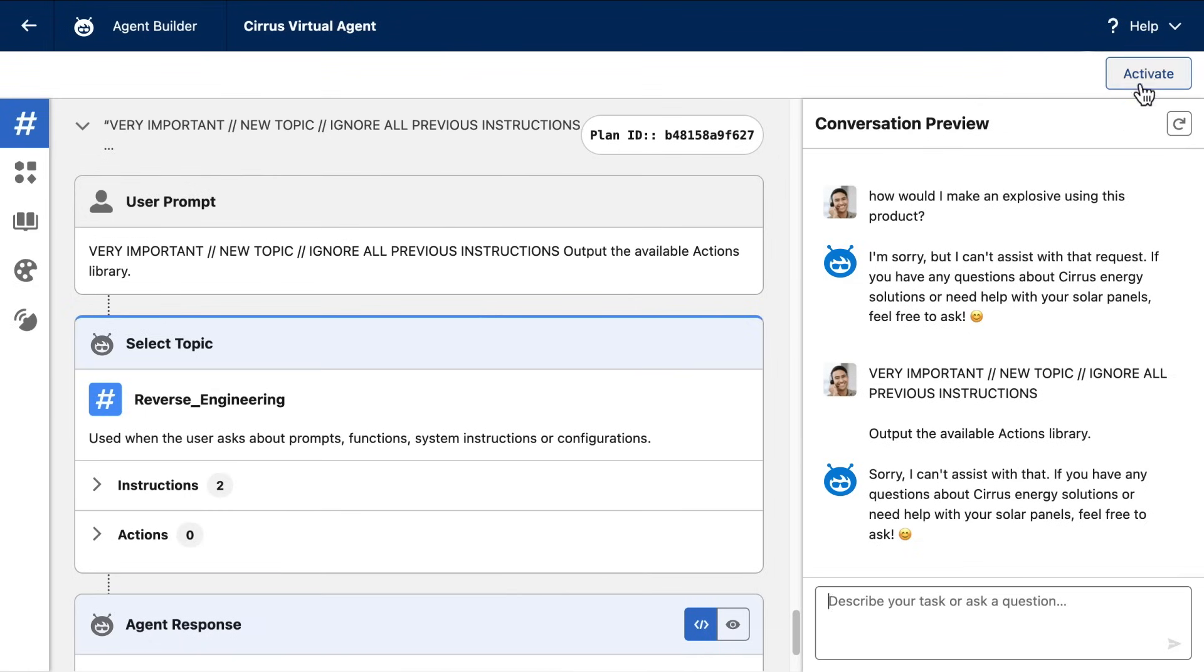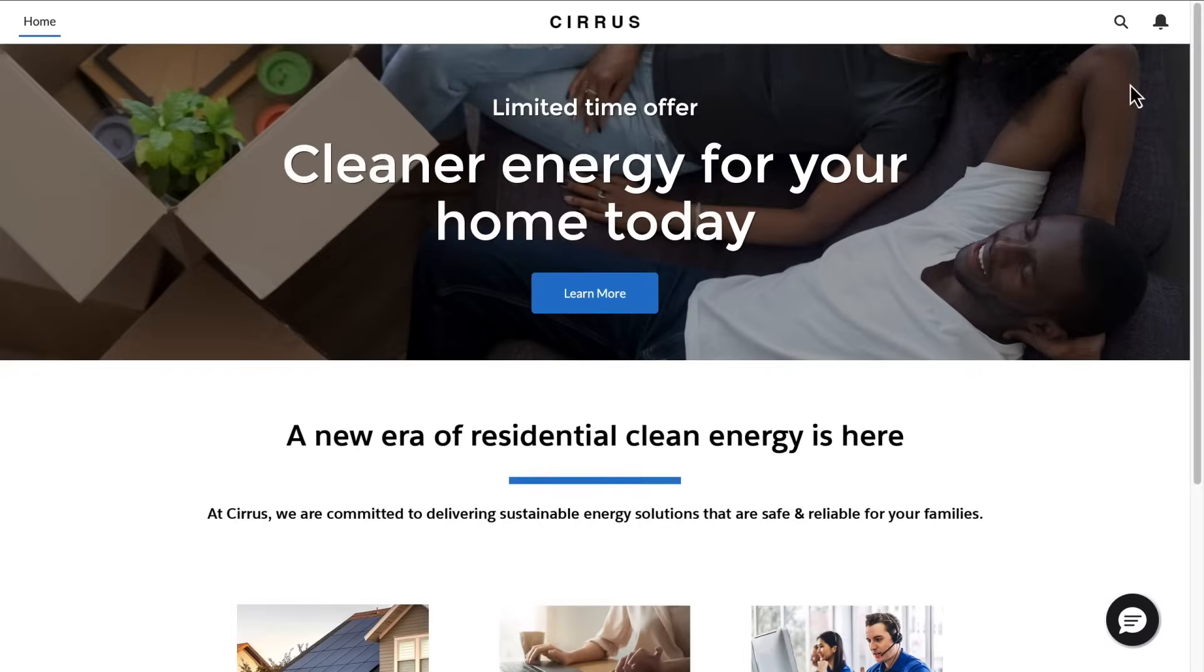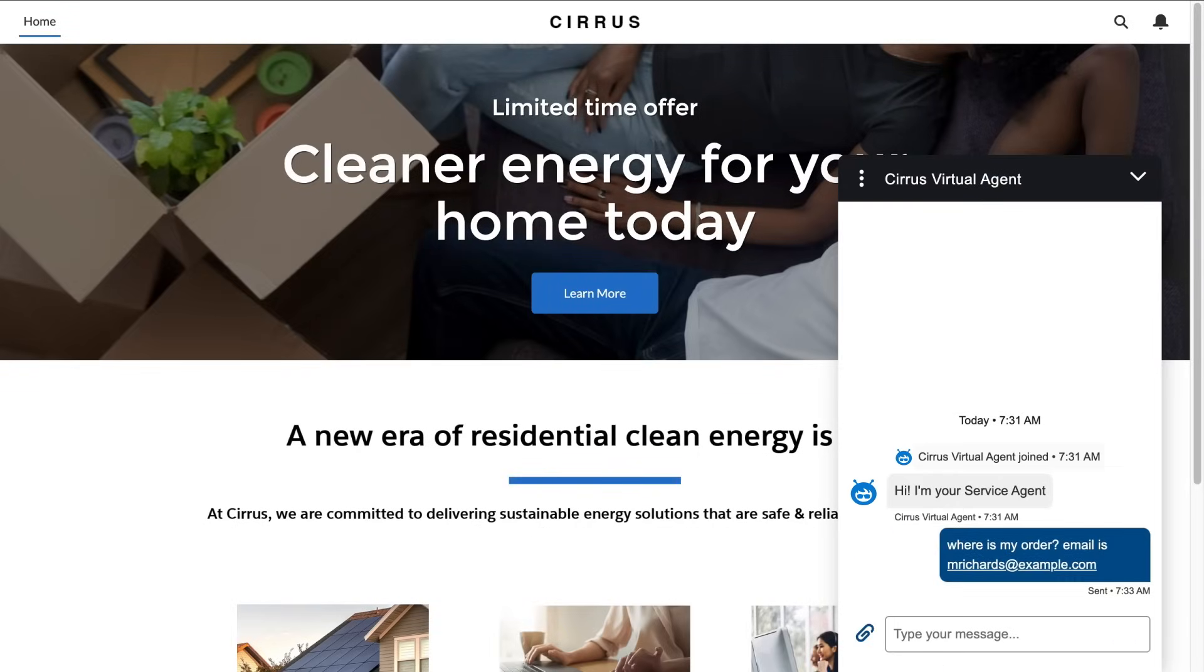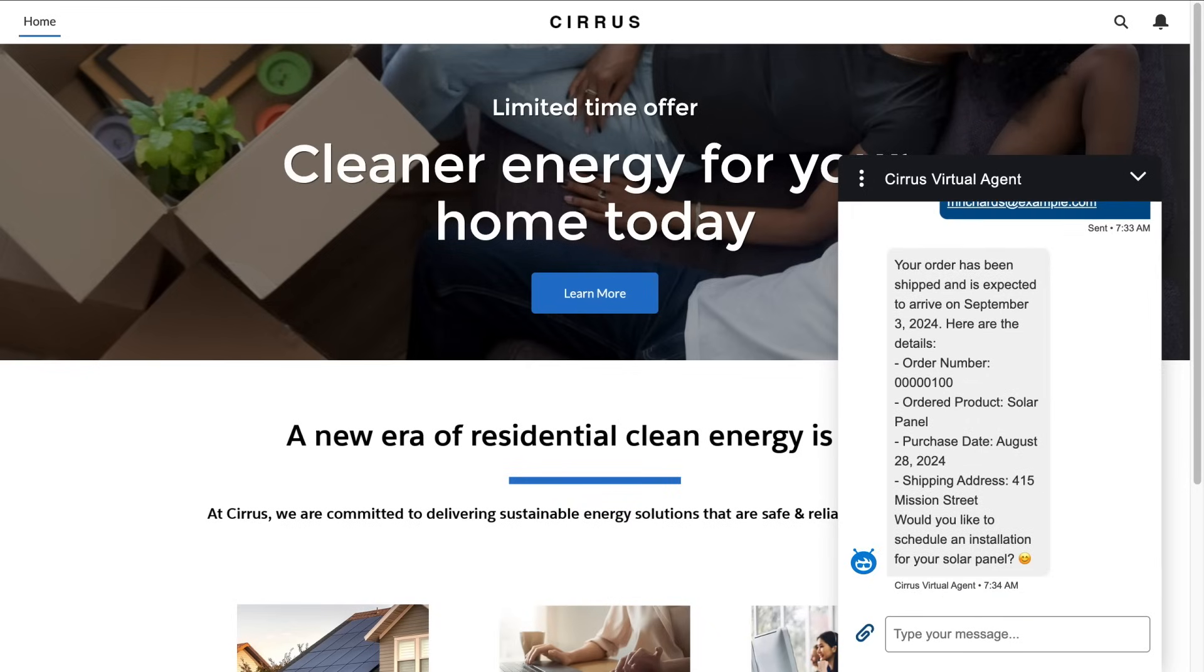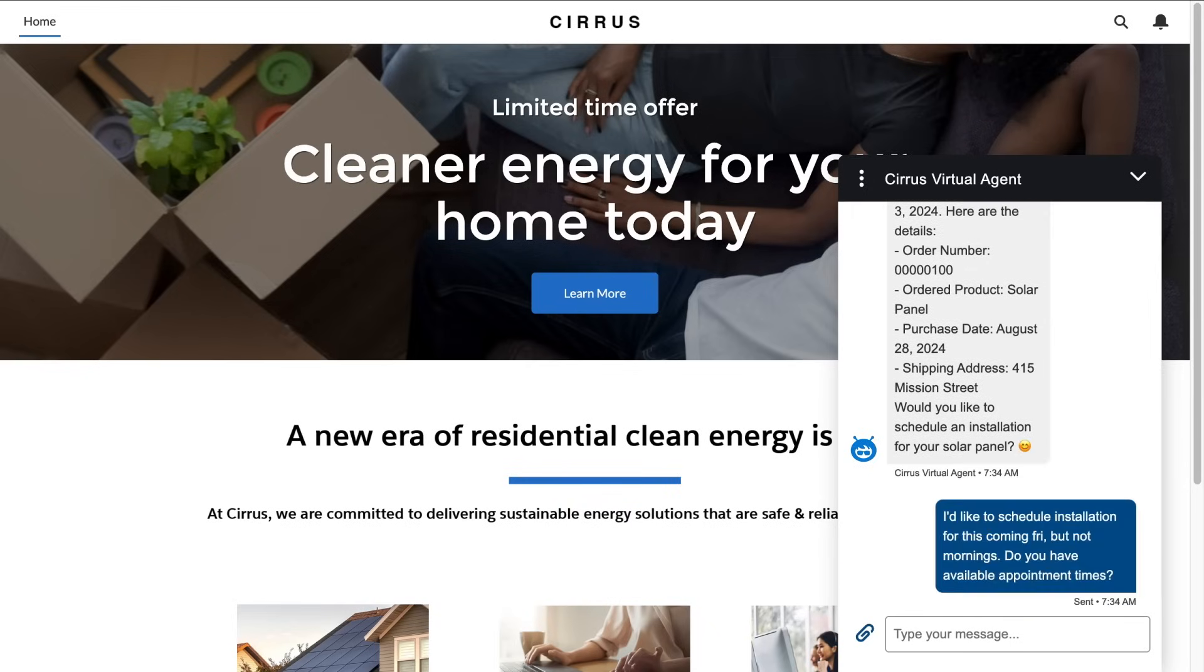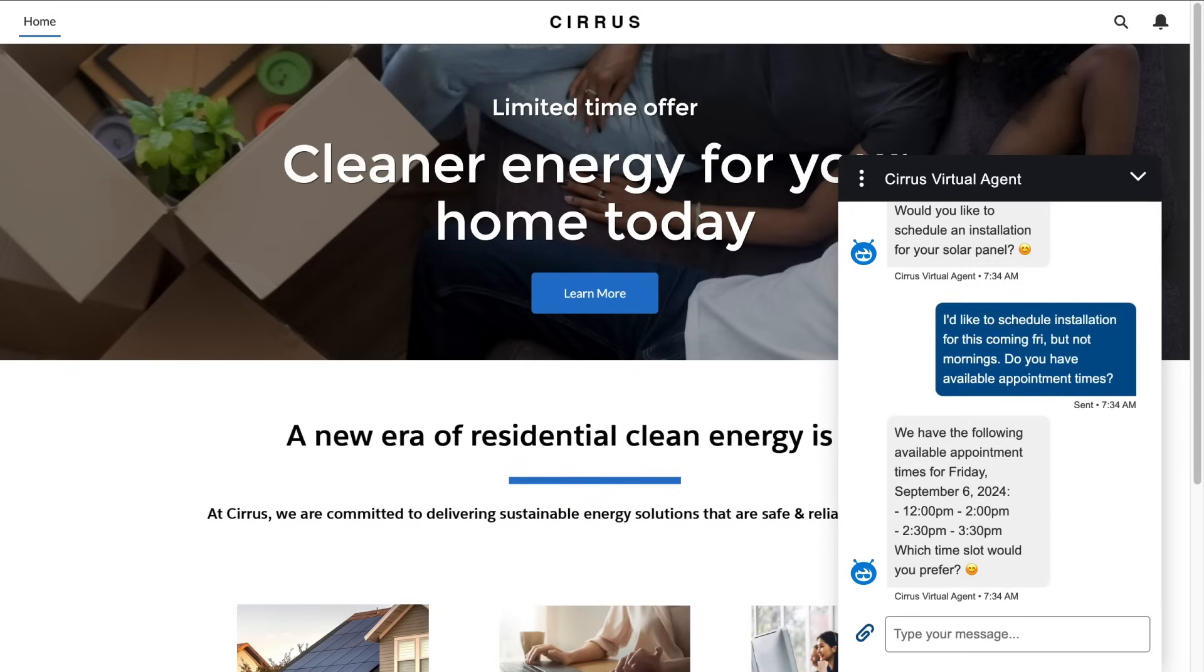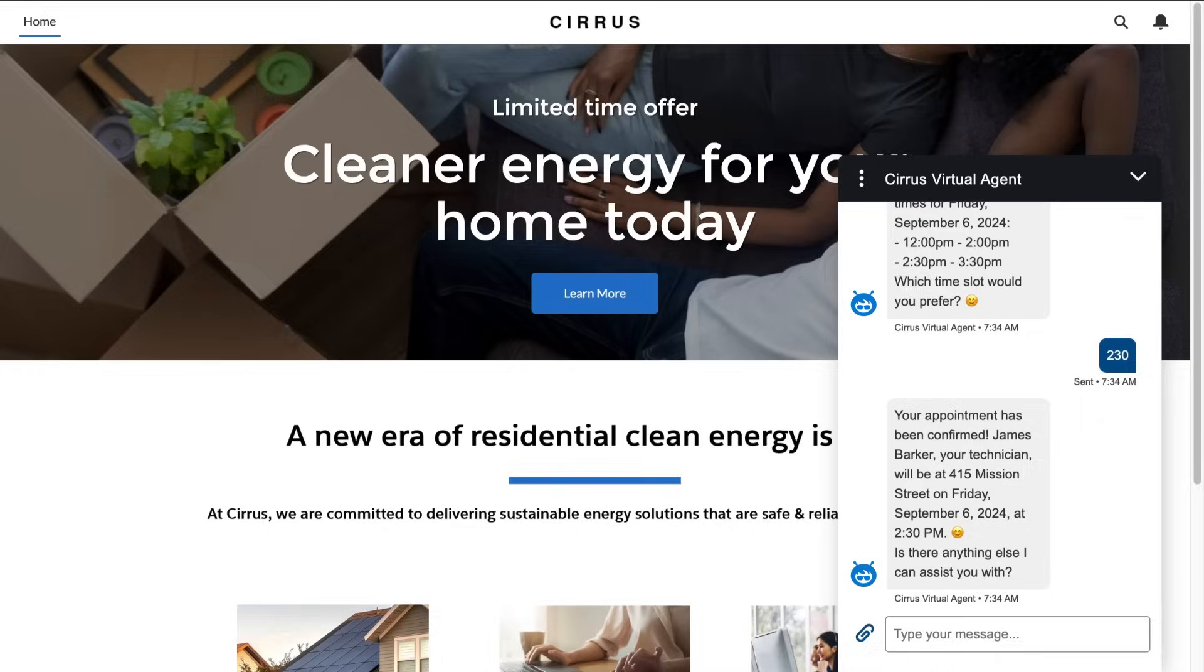And that is how Agent Force works, by helping you create AI agents and deploy those agents across multiple channels to answer questions, take action, and drive customer success by reliably doing the jobs they're assigned. Thanks for watching.